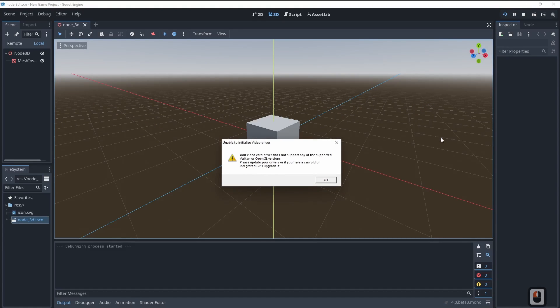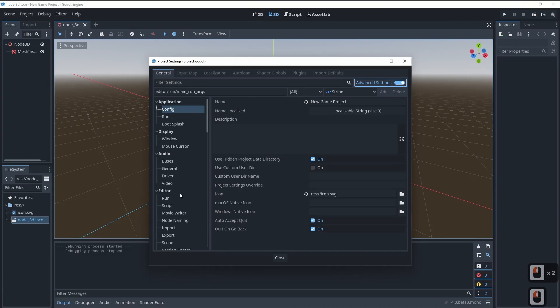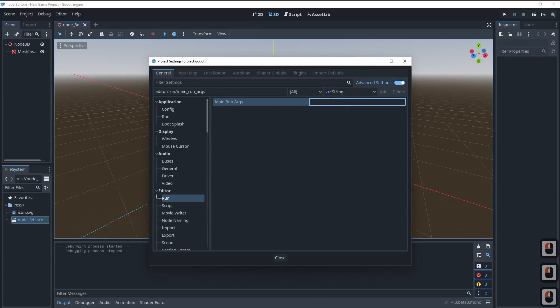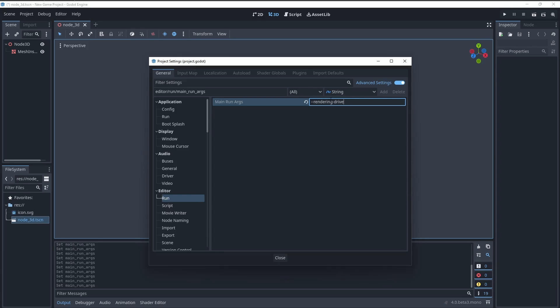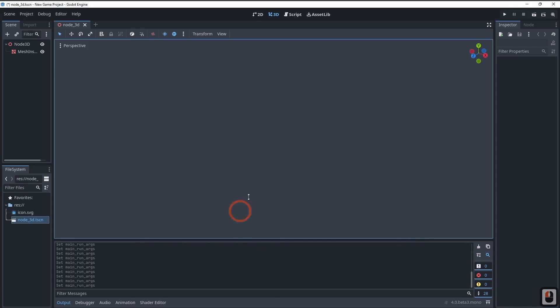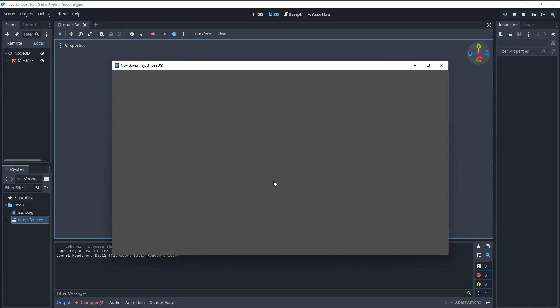If you open up your project, you can see everything seems to be working — at least until you hit Play. Once you hit Play, it's going to yell at you again. To fix this, head up to Project → Project Settings, turn on Advanced Settings, come down to Editor Run, go into Main Run Arguments, type `--rendering-driver OpenGL3`, and hit Close. You'll see it sometimes breaks on you anyway, but if you hit Play it will run for you.